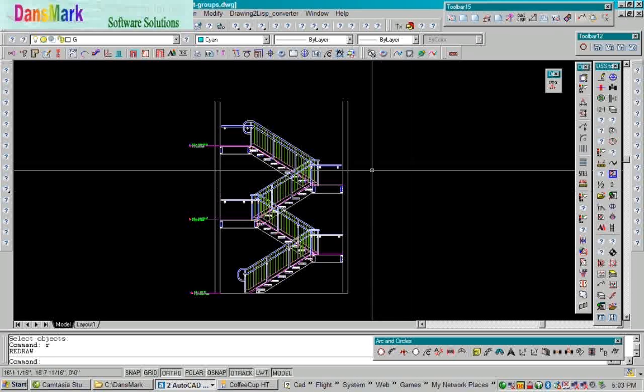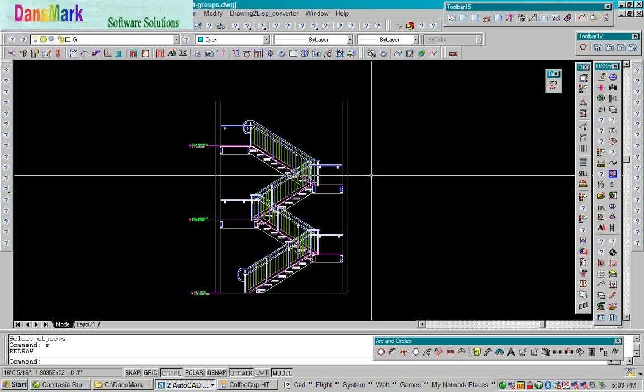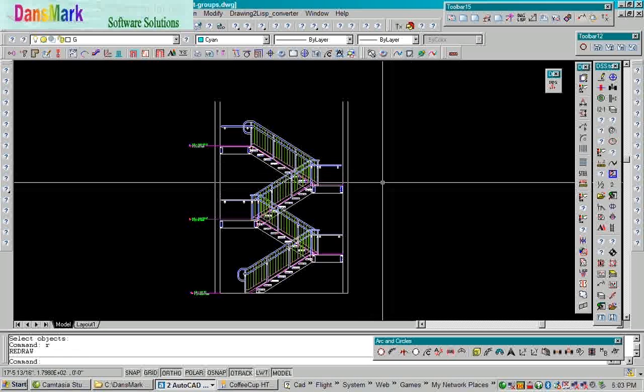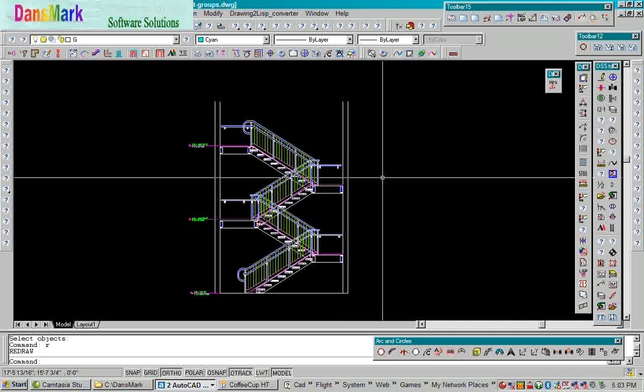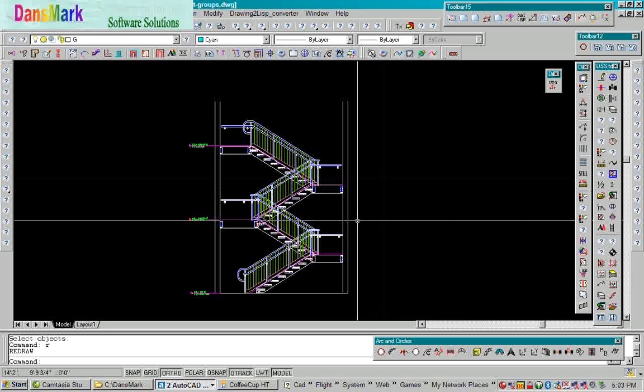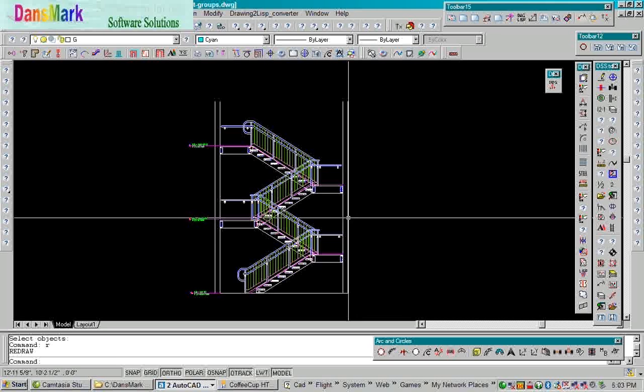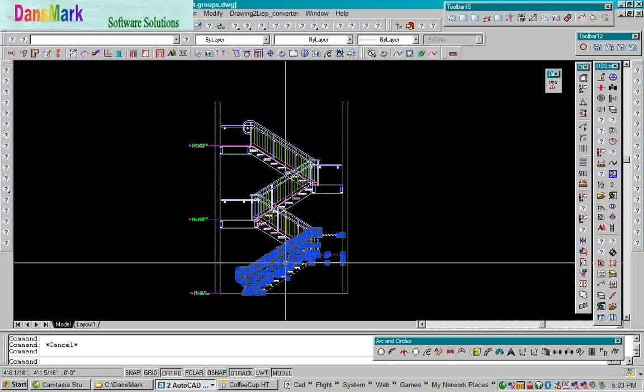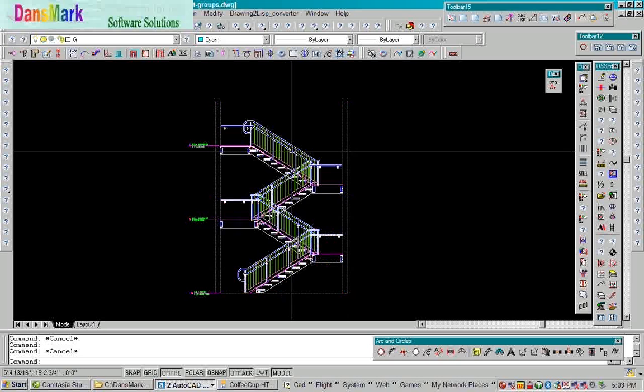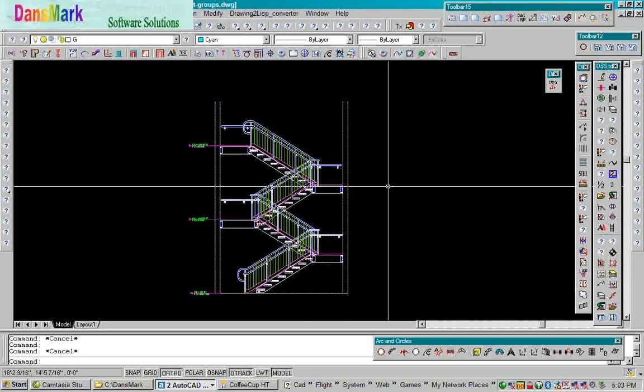We're going to convert this drawing into AutoLISP Programming Code, and we're going to do it in sections. We're going to do it as Walls, Stringer 1, 2, 3, and 4.